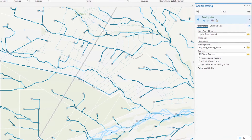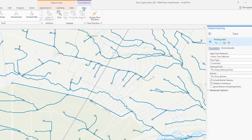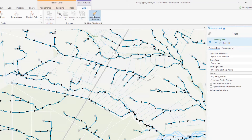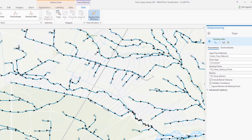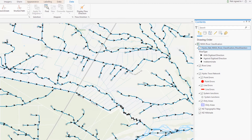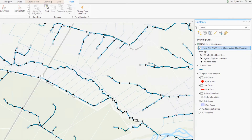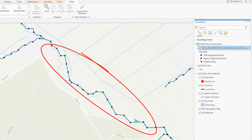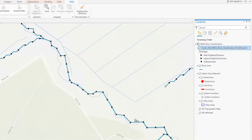I can view the flow direction by clicking the display flow direction command on the data tab. This creates a temporary feature class in the default geodatabase of my project and displays a flow direction arrows layer in the map for all network edge features within the current extent. With this layer added, I can see that the segment's flow direction is going in the opposite direction. I can either redigitize the line or flip the flow direction to go against the digitized direction.